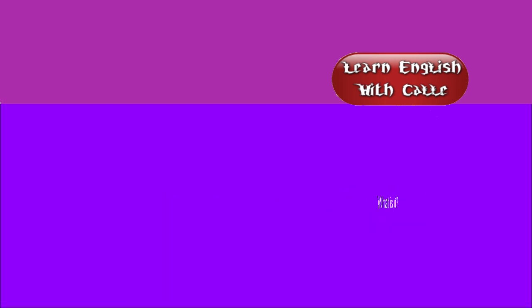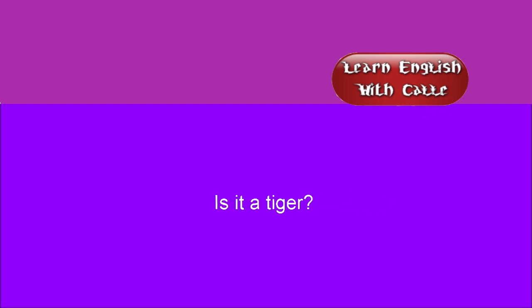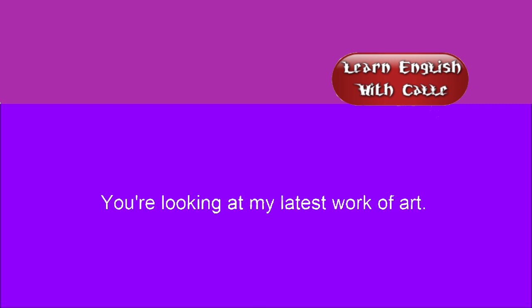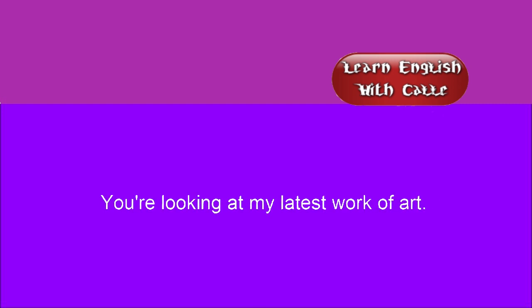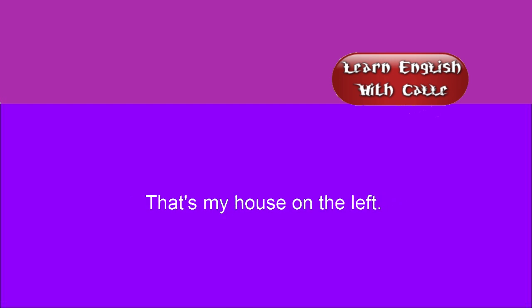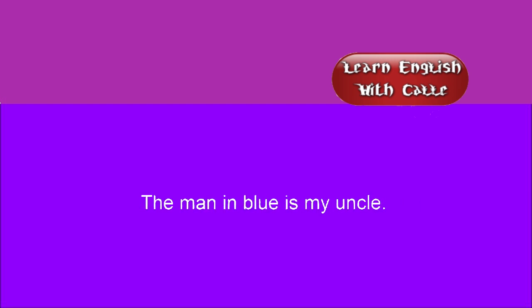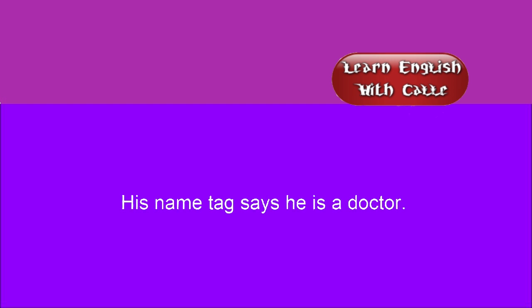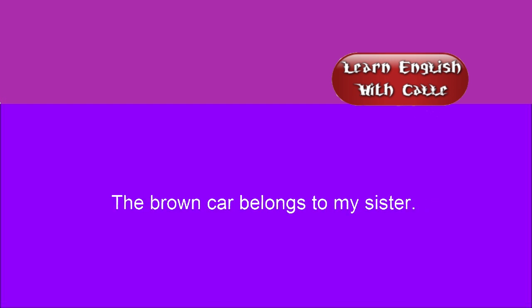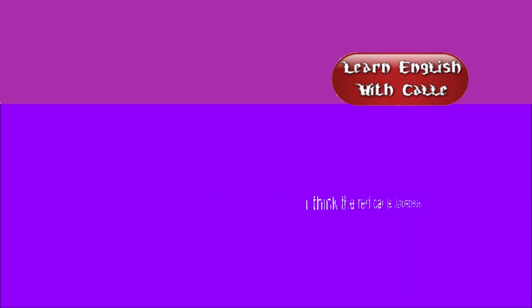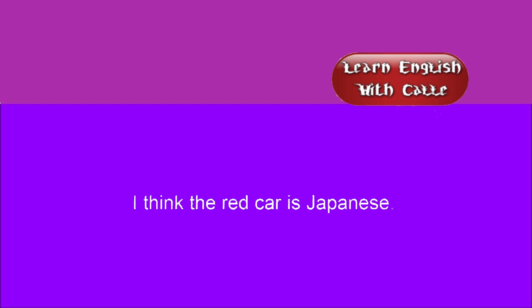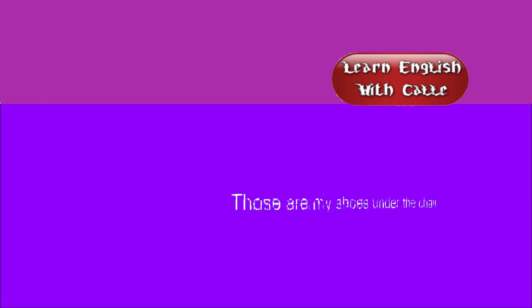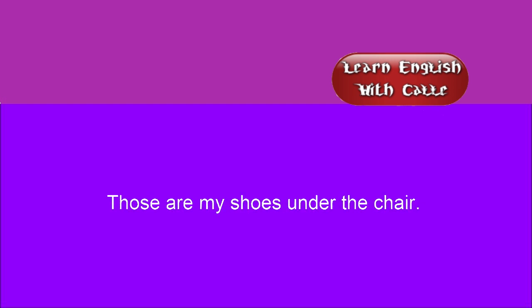Where? Where is it? Is it a tiger? It's like a dinosaur. Who's that man? That's a barber shop. You're looking at my latest work of art. That's my house on the left. The man in blue is my uncle. I think the man in the suit is a police officer. His name tag says he is a doctor. The brown car belongs to my sister. I think the red car is Japanese. I think that animal is a tiger. Those are my shoes under the chair.